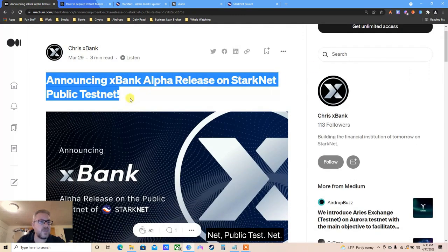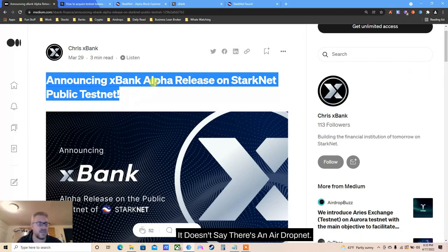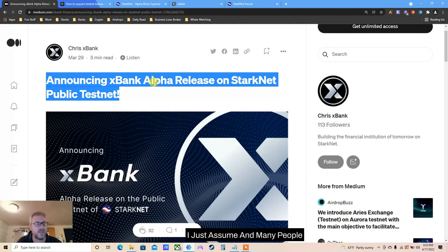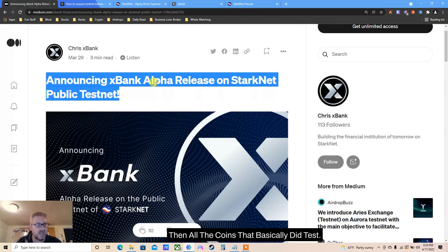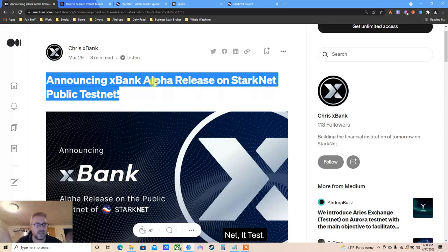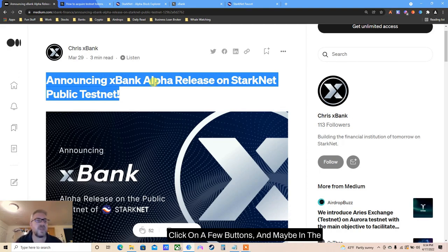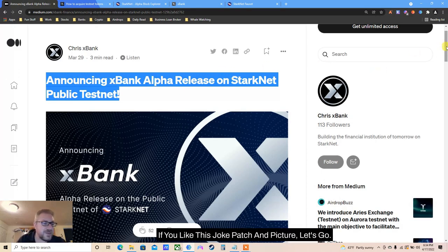It doesn't say there's an incentive, it doesn't say there's an airdrop, because the Starknet coin is not live. I just assume - and many people assume just like me - that once Starknet will be live and there are tons of applications building on Starknet, then all the coins that basically did the testnet - clicking a few buttons for 10-15 minutes - maybe in the future we will all get either rich or wrecked, nothing in between.